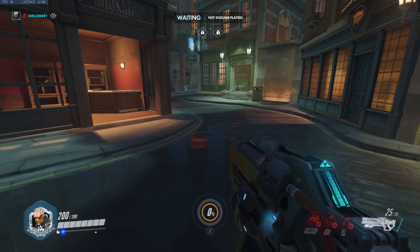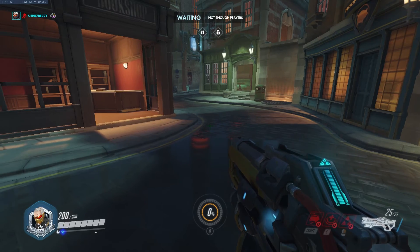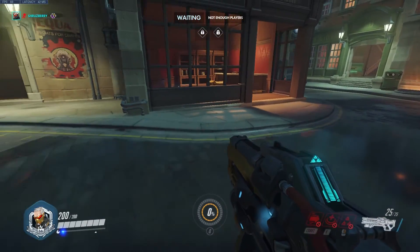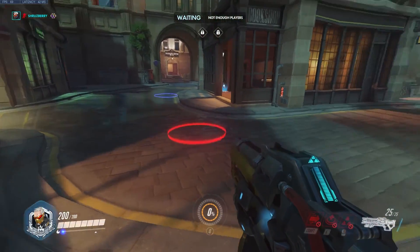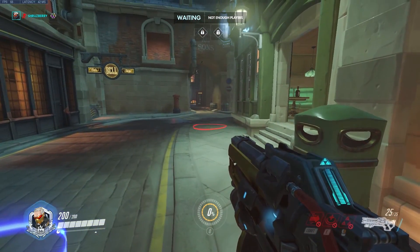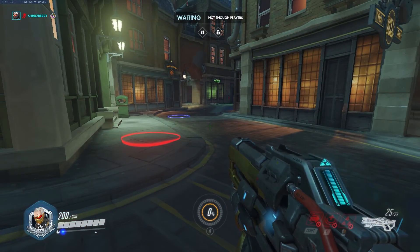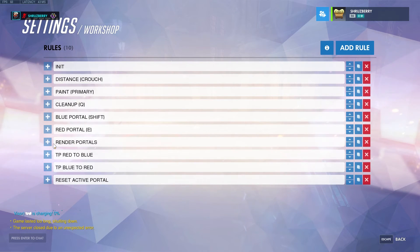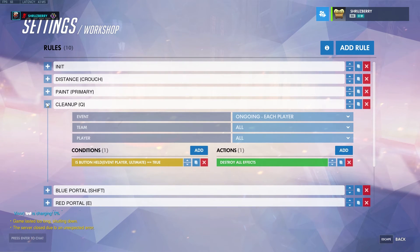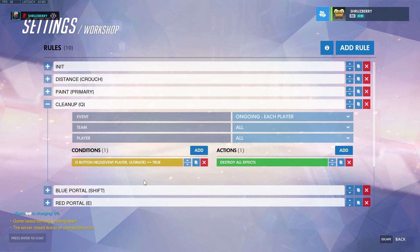The last example is our portal teleportation script. This takes a few different code blocks. The first script to note is one for destroying effects from the painting script — this comes into play because technically portals are effects too, so we need to work around that. The first real scripts set up the actual portal mechanics. We have the blue portal and red portal set on Shift and E.